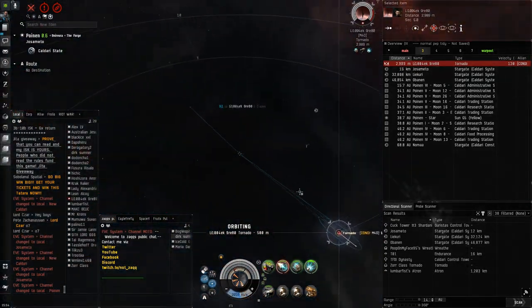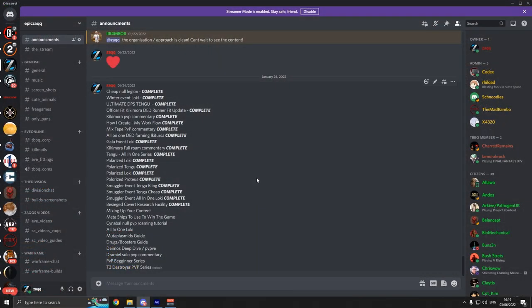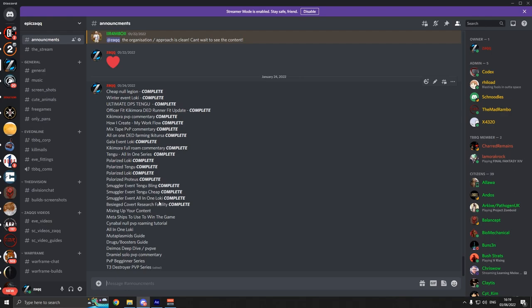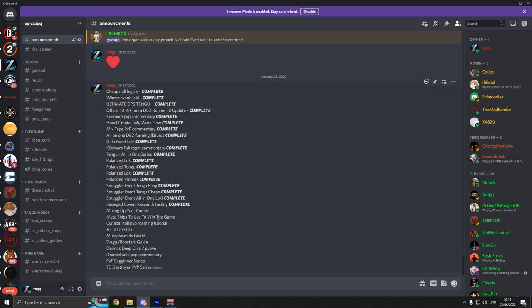If we just jump over to Discord here, you can see now this is all the video stuff I've had going on pretty much since the first, the 24th of the first. This is the end of January where we made this post. These are the videos you can expect coming up, so mixing up the content, meta ships, all that sort of stuff. This is where all the ideas from you guys come into play. You can drop it in and I'll do my best to put them in here.